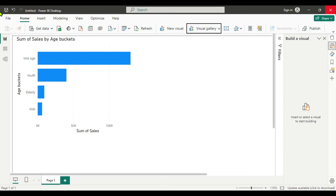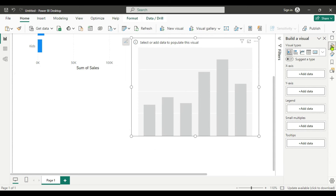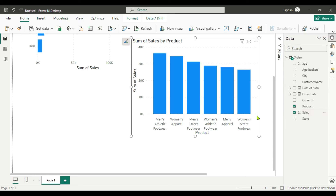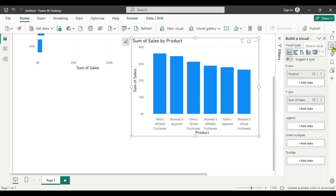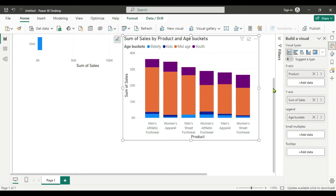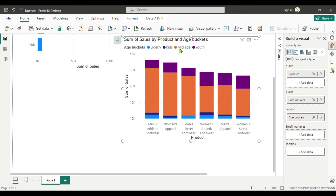Next we are going to find which product is in high demand in which age group. We will select a Stacked Column Chart and add product and sales to the fields, then add age buckets to the Legend. As we already know, middle age are the most valuable customers and they are buying each and every product. However, the Elderly and Kids — shown in blue — are the least interested in all products. So the company has to focus on these age groups through product development and targeted marketing.